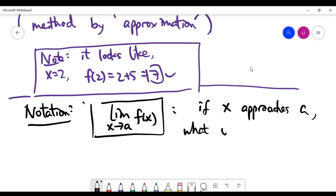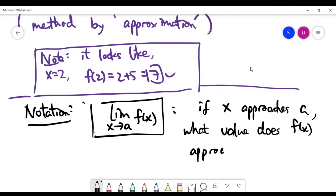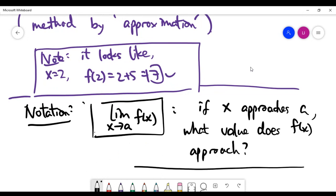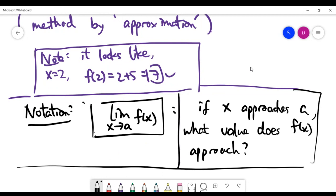This notation means: as x approaches a, what value does f(x) approach? That is the precise mathematical statement of the limit question. In the next couple of videos we'll look at more examples and methods to solve this problem.